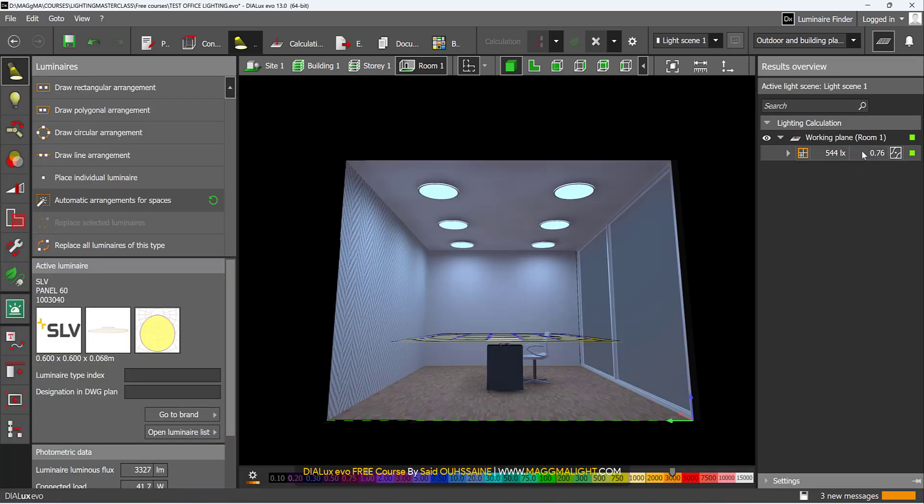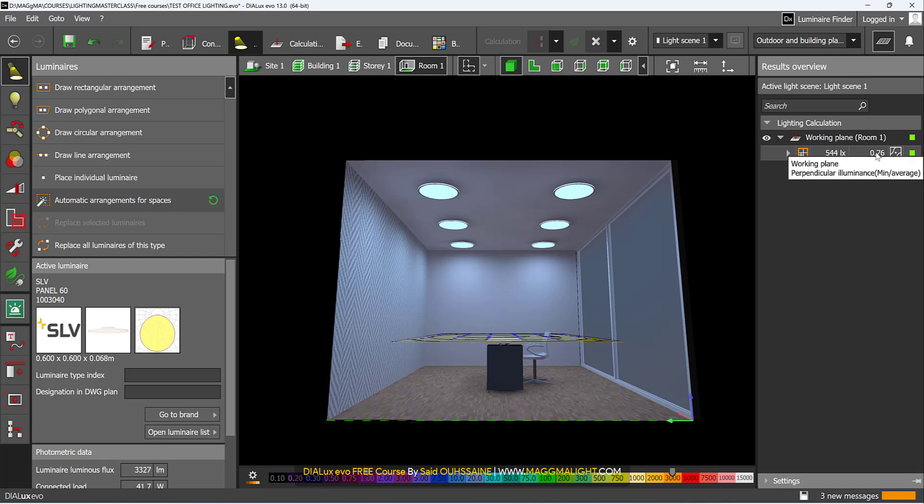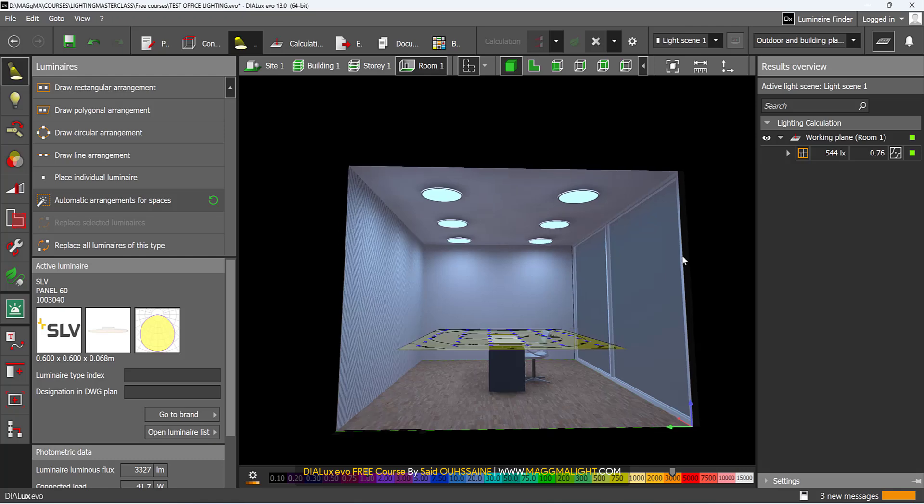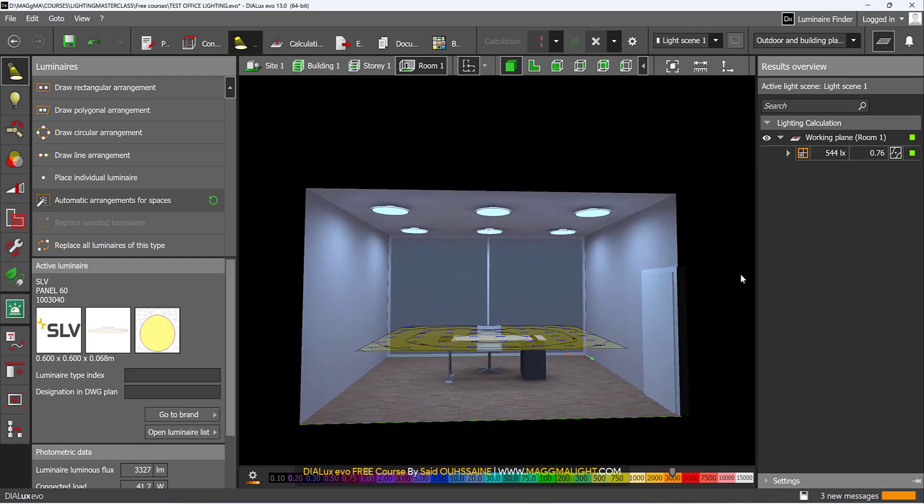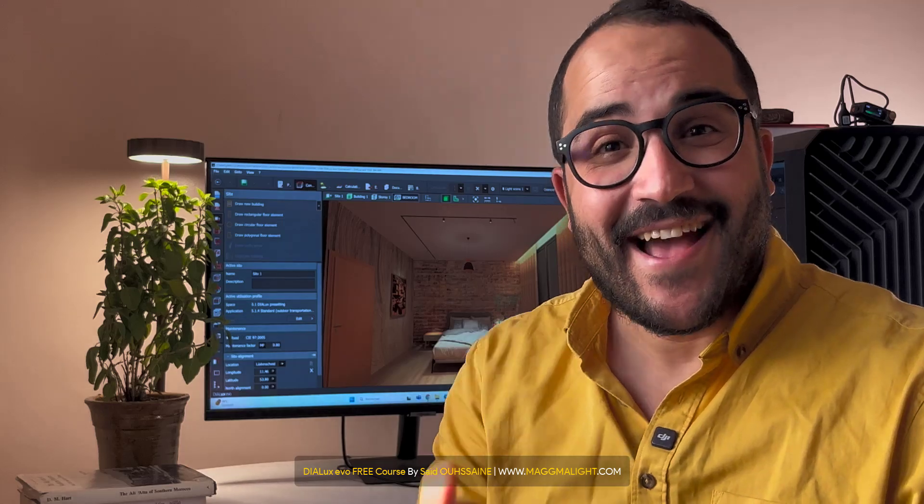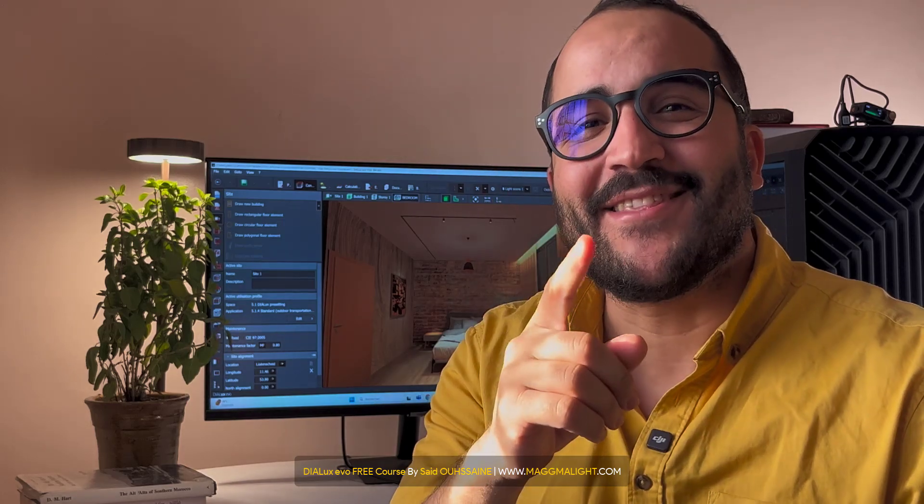Good. This one is perfect. The light level is 544 lux. The uniformity is 0.676 or 76%, which is perfect. Great job. Keep learning and I will see you in the next video.